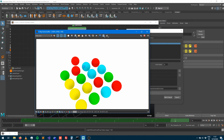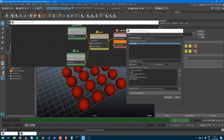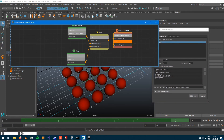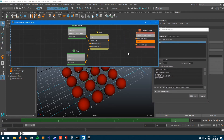Rendering the scene confirms the result: four blue, four red, four yellow, four green — exactly even distribution across all sixteen characters. Now let's look at an alternative approach using a ramp to control the distribution instead.